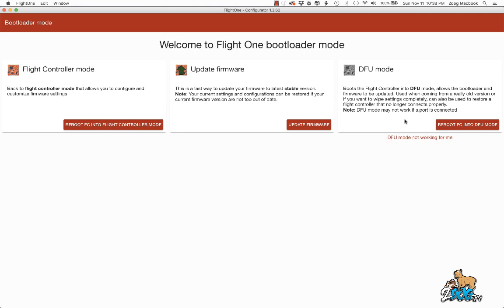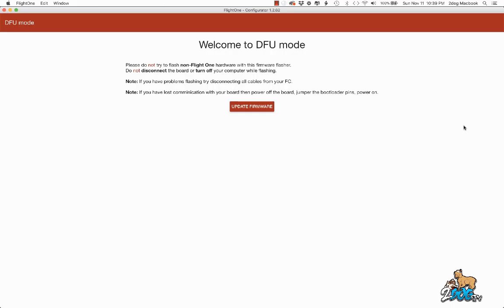This is what is recommended, especially when you're upgrading to a newer firmware or any of the betas. You should always use the DFU mode. What that does is, as it says here, allows the bootloader and firmware to be updated, not just the firmware. So you hit this button, Reboot FC into DFU mode.